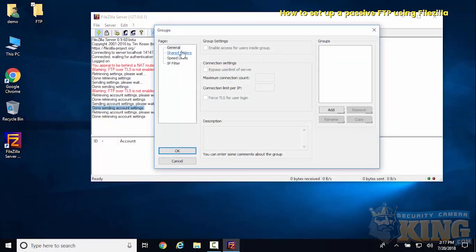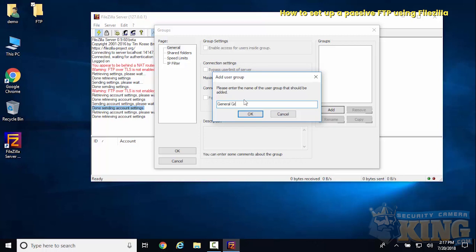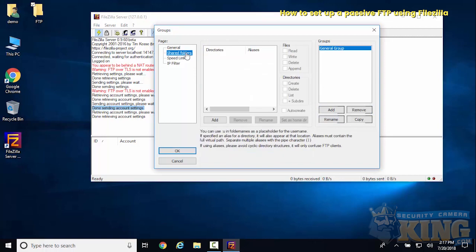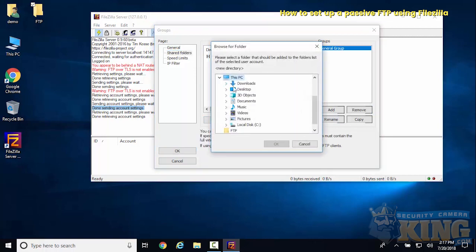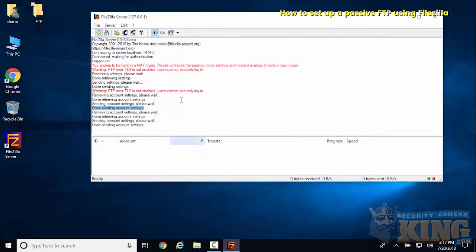Now we'll go into the groups area and create a group. This will just be our general group. Then we'll add the same folder to that, Desktop FTP, and give this one full permissions also.